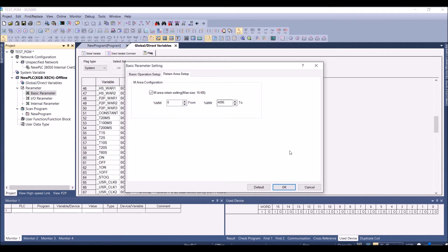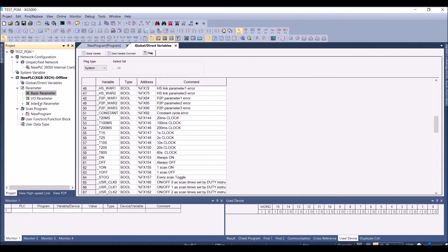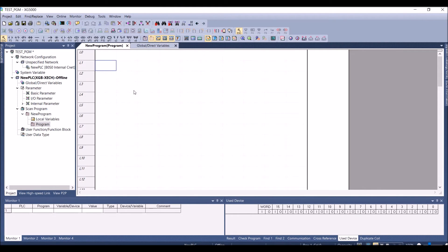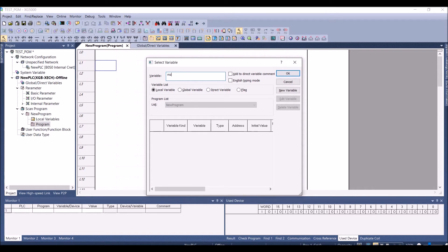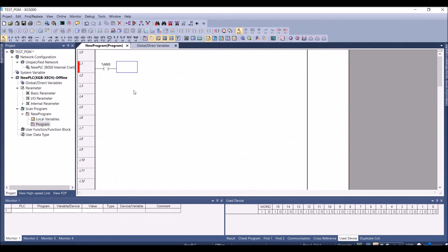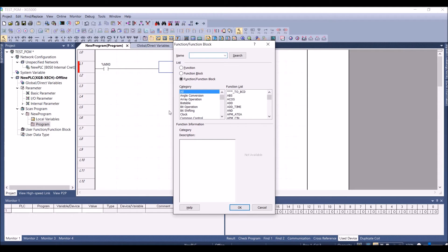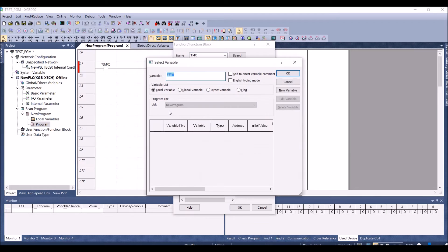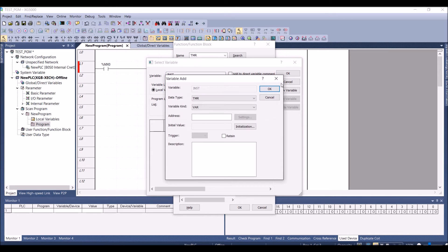We will now create a simple program. Press F3 to select a new variable — I'm selecting MX0 for an open contact. Press F5 for horizontal lines, then press F10 to insert a function. Select Timer, press OK. This creates an instance of a timer variable. The data type is Timer and the variable kind is VAR. Press Retain so the timer's value is retained, then press OK.